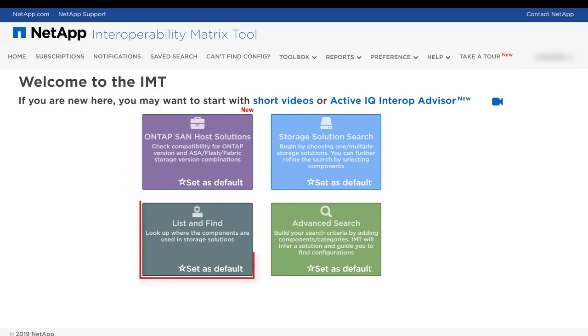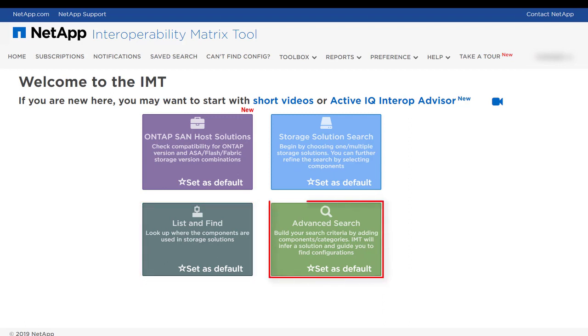List and Find enables you to view the possible configurations and solutions for your components. Advanced search enables you to build your own search criteria by adding categories and components.